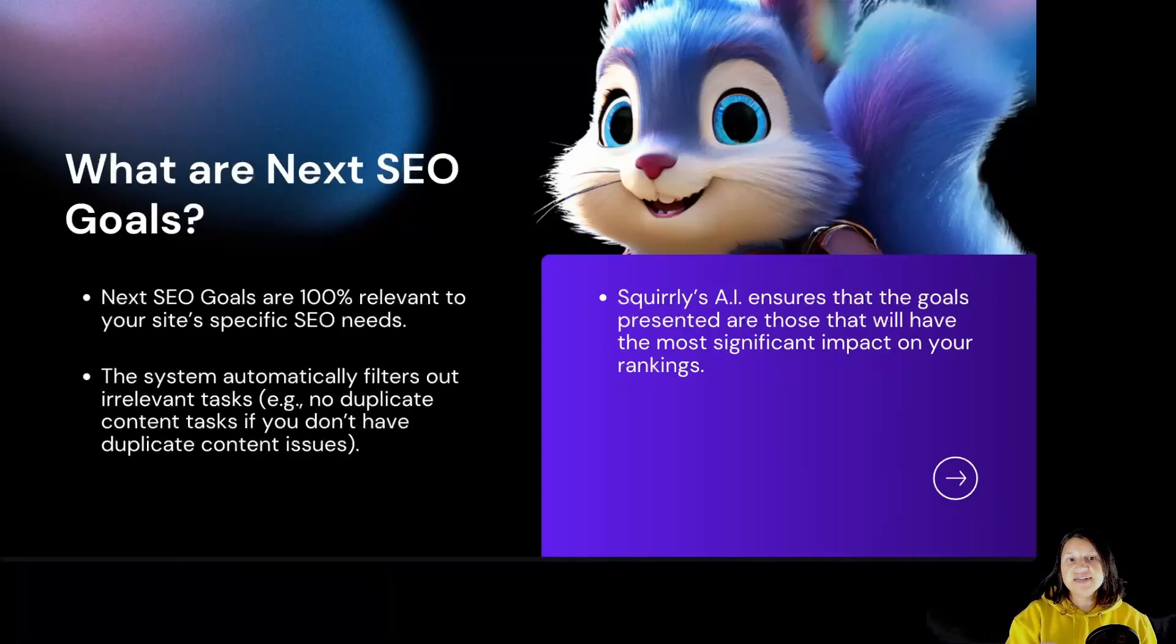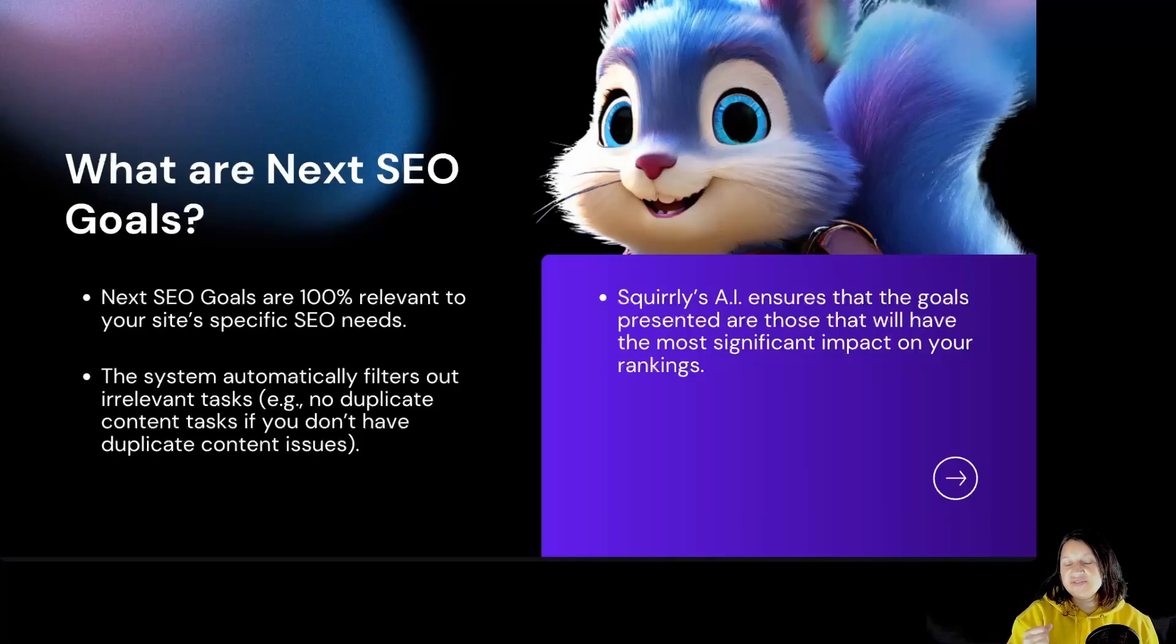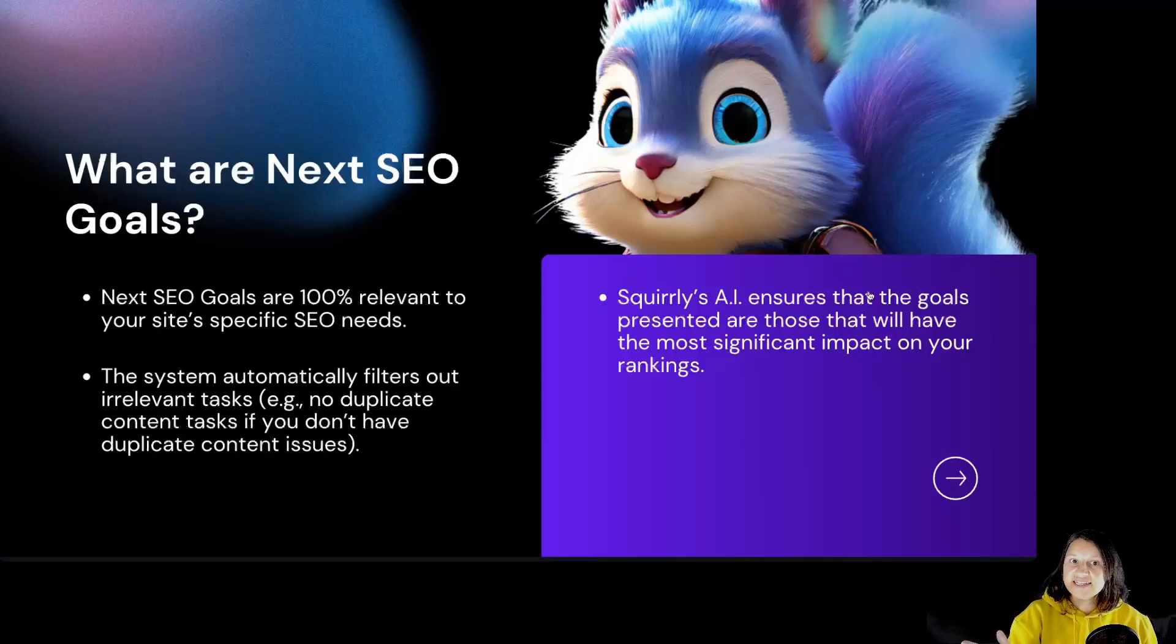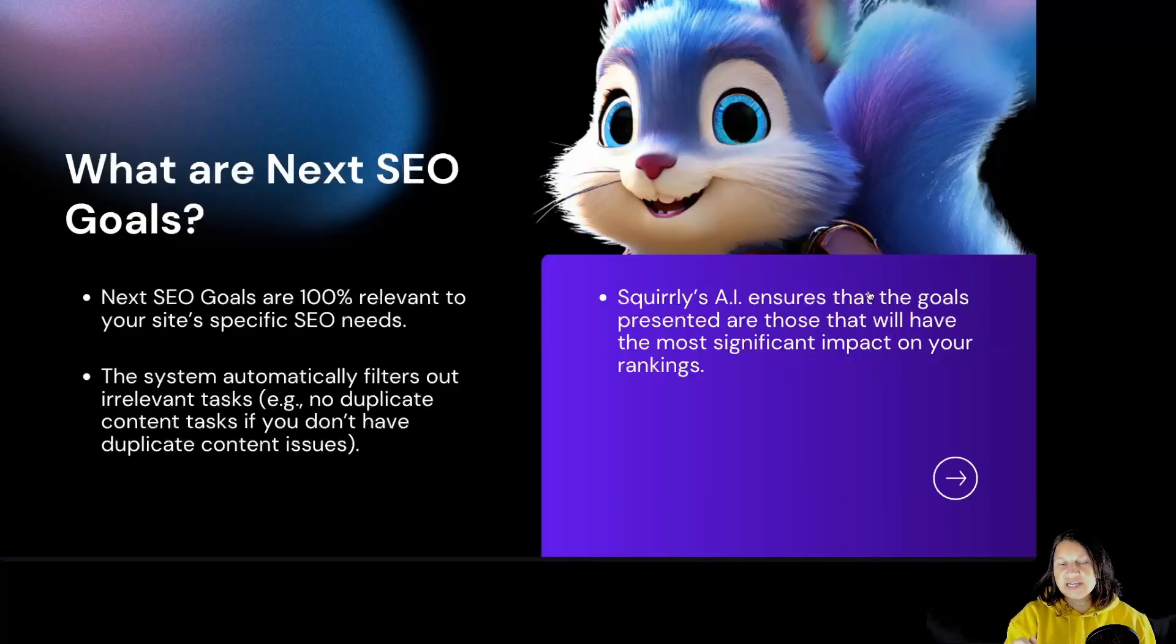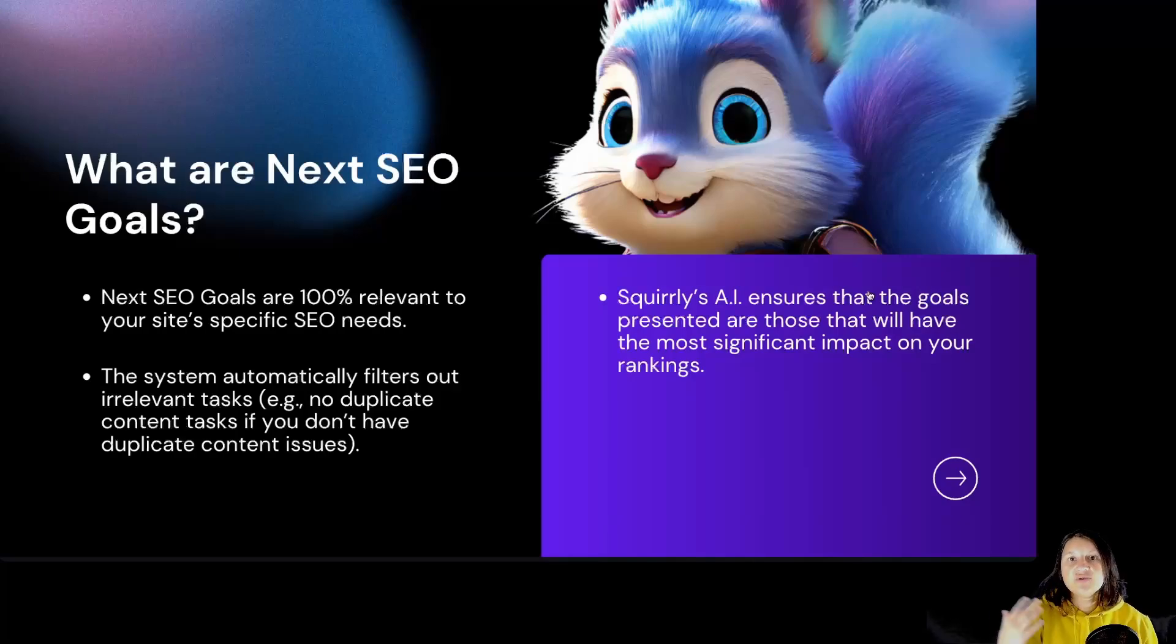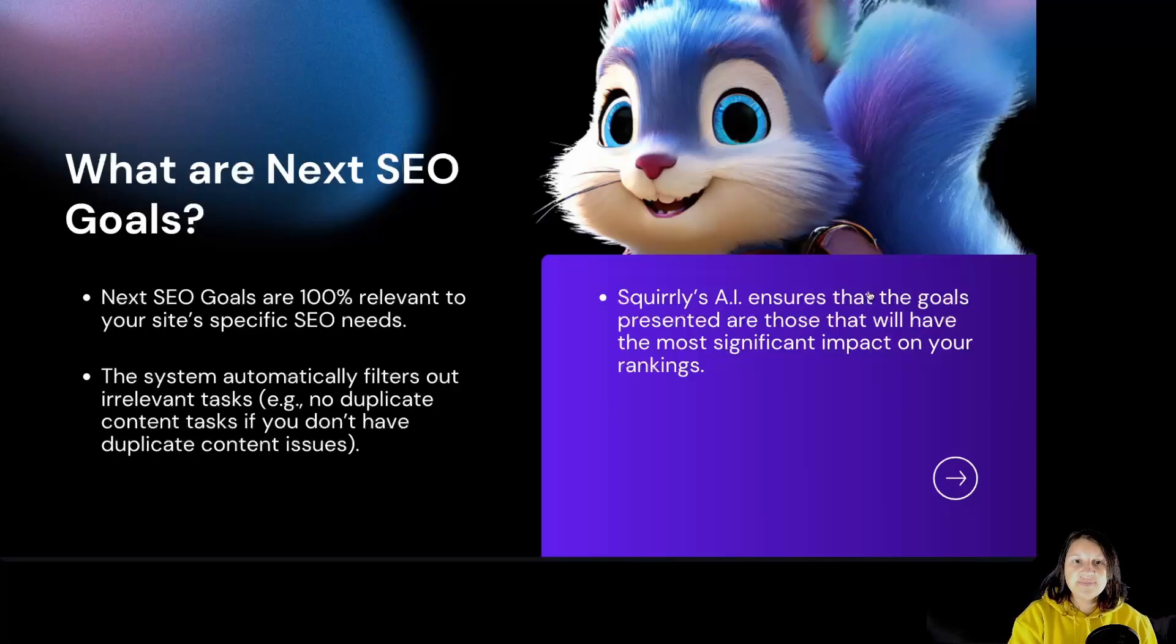What are the Next SEO Goals? The next SEO goals are 100% relevant to your site's specific SEO needs. The system automatically filters out irrelevant tasks. For example, no duplicate content tasks if you don't have any duplicate content issues.